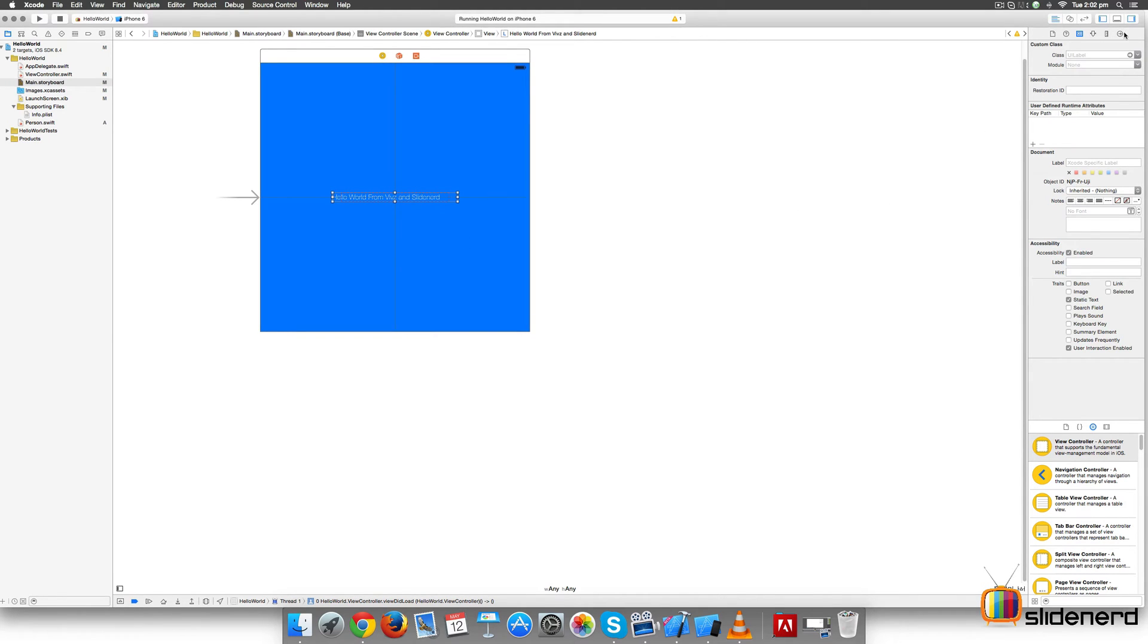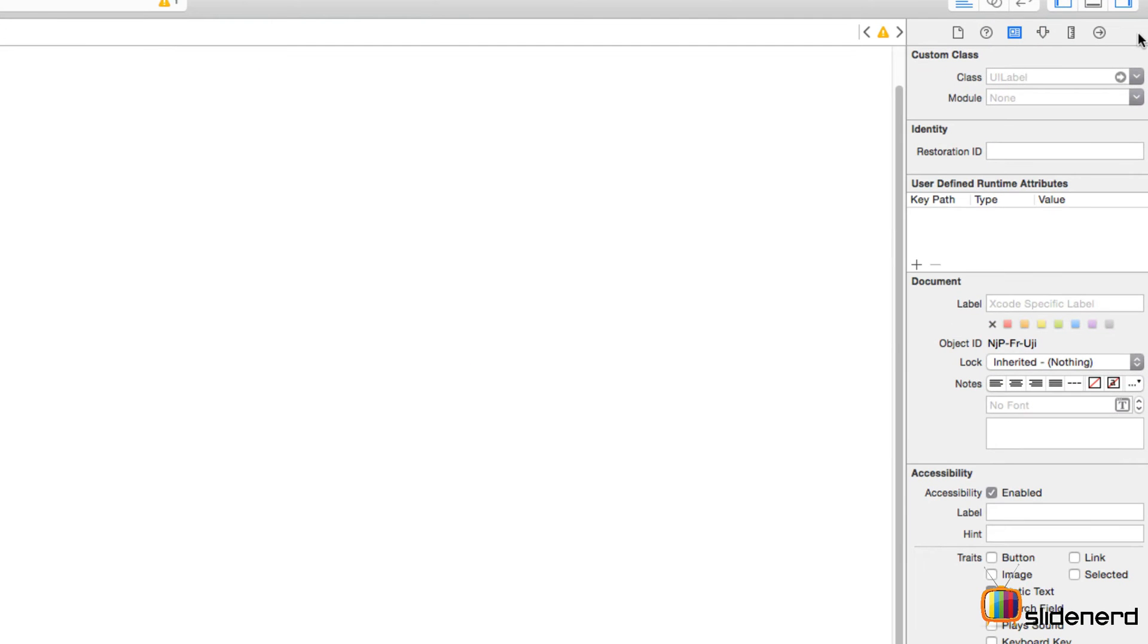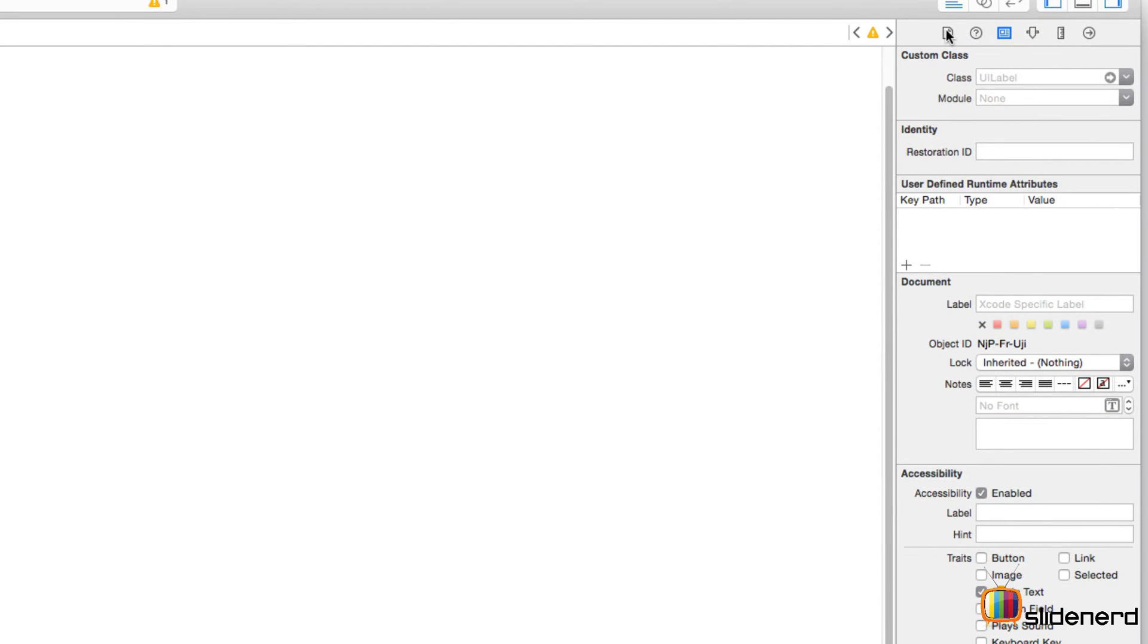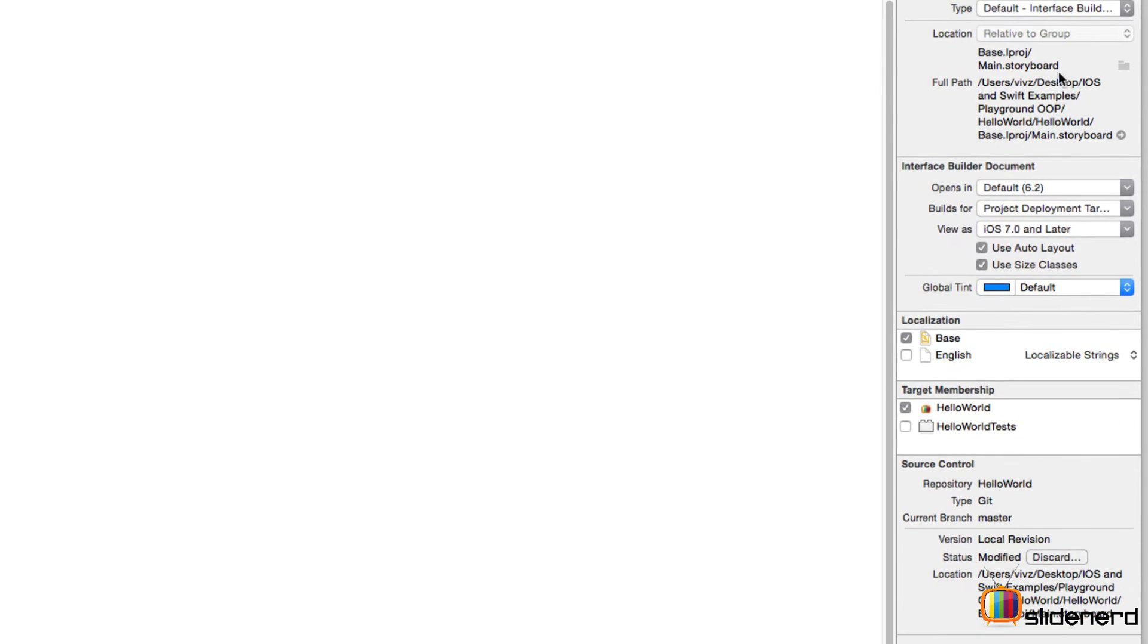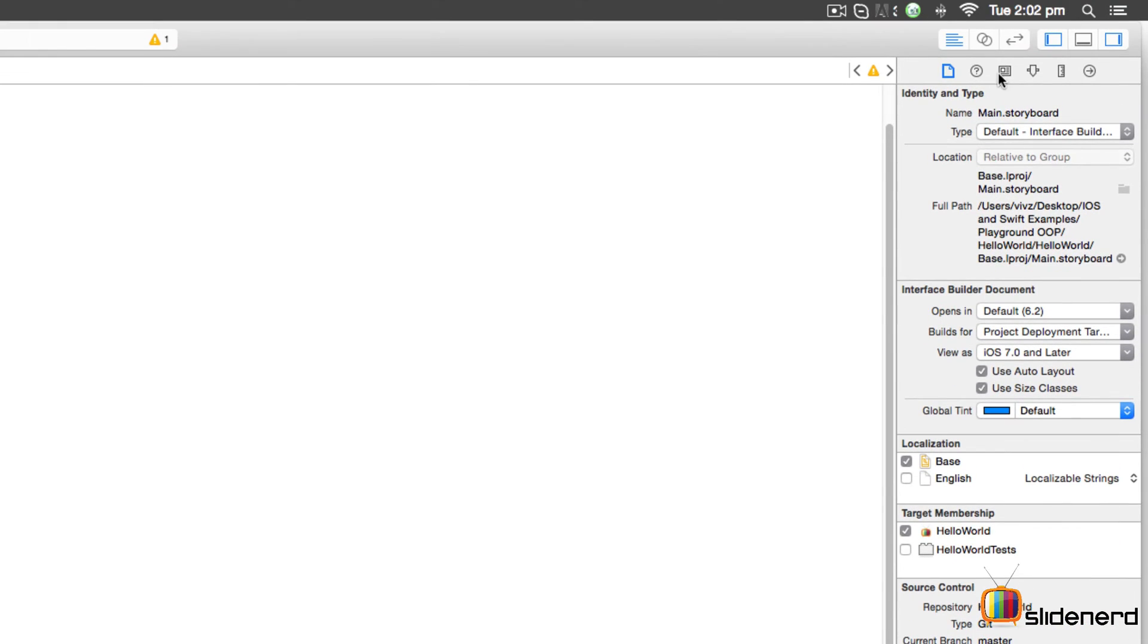First let's select the label here so we can see what's going on in the right-hand side, which would be the utilities area. If you zoom in, you notice there are six tabs. The first one is called the File Inspector. It shows you the properties of the file itself, very similar to what you saw with the ViewController.swift file just a while ago.